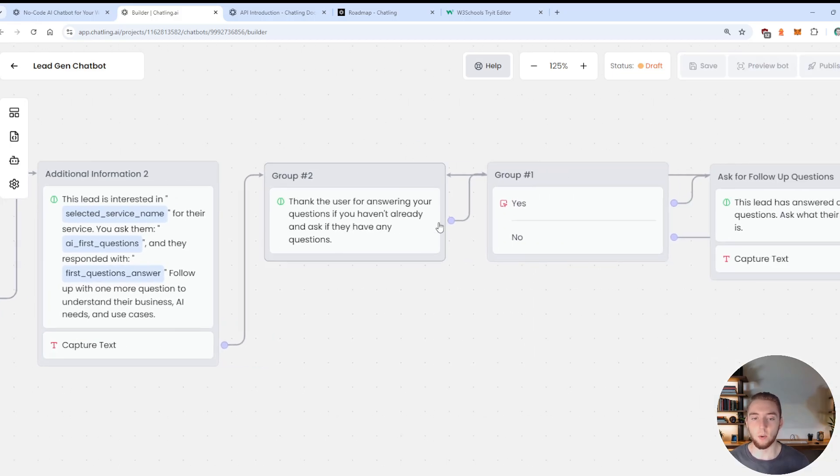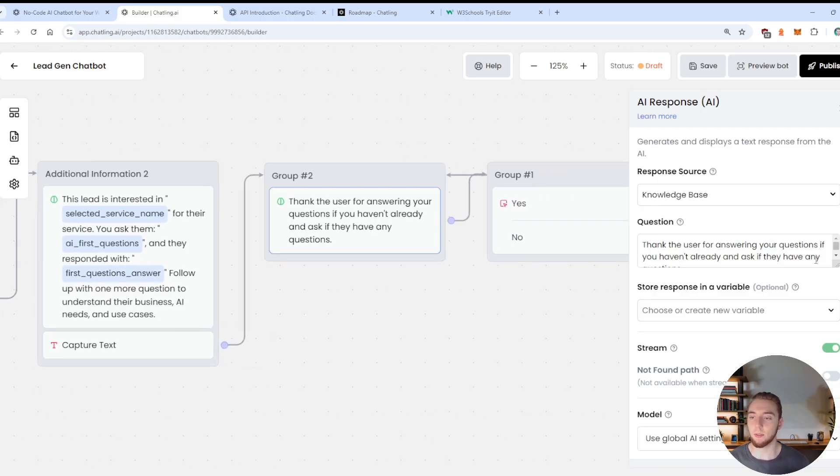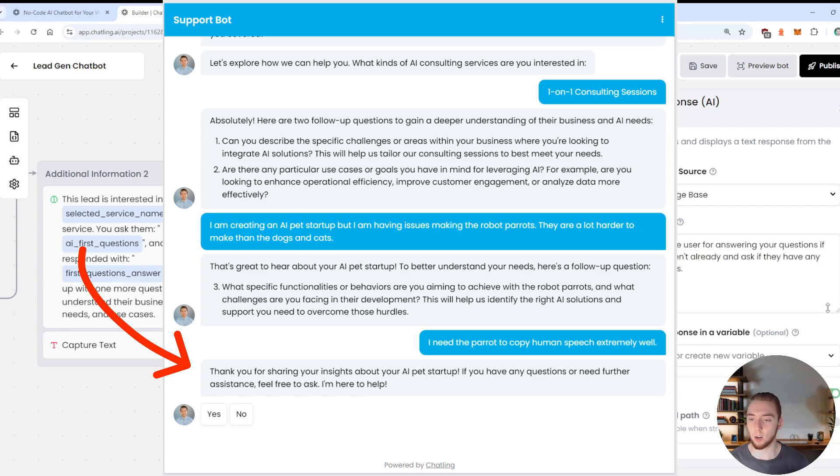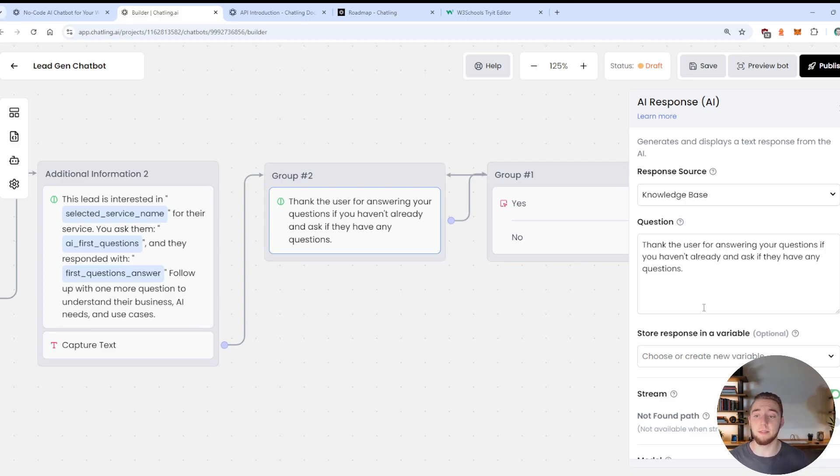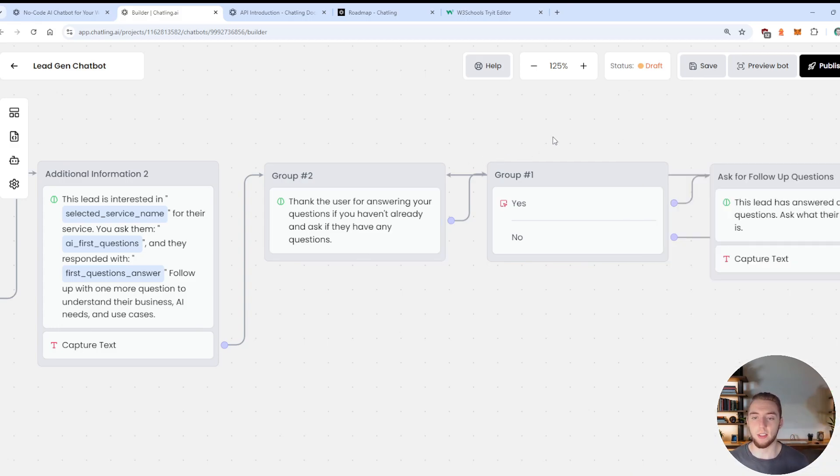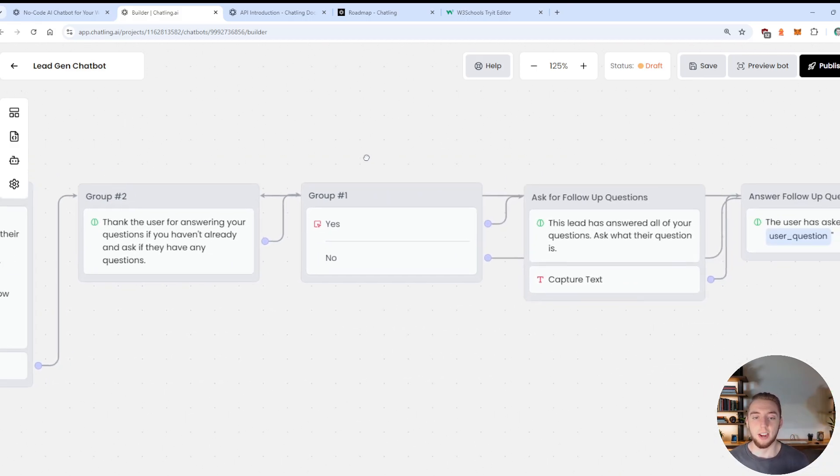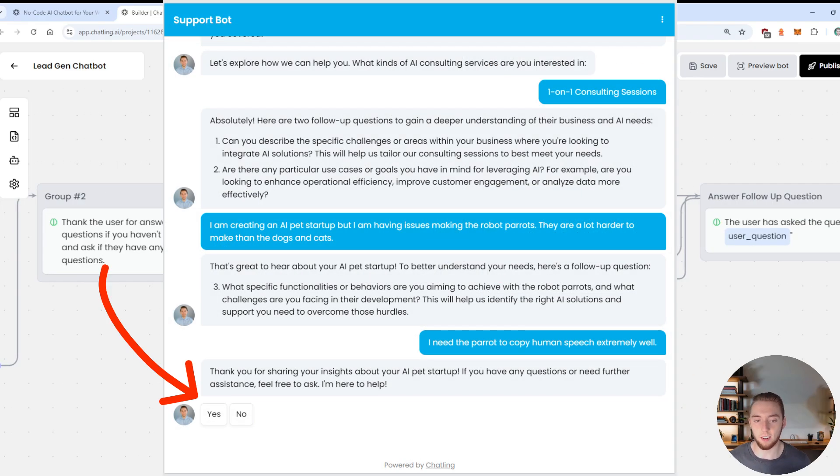And then I tell them what has happened in the conversation so far, like the user responded with this to your questions that you asked, and now follow up with one more question. So this is just an example of how you can have a little bit of a qualification process here, where you have just a couple of questions that you want to ask the user to understand their needs more.